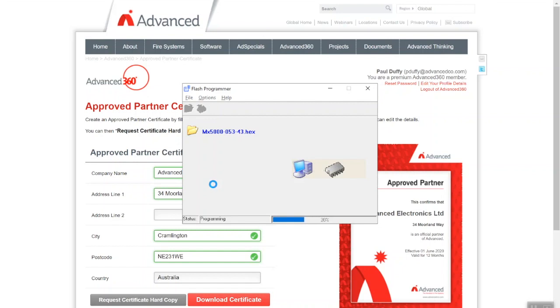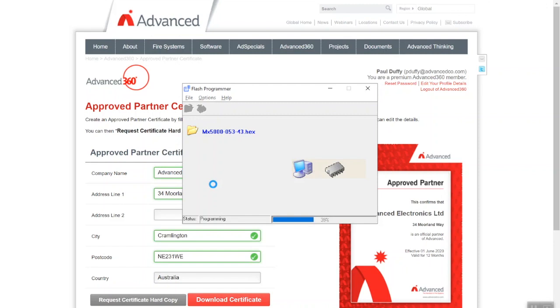I'm just waiting for it to get to a hundred percent. It is also worth noting: always log into your Advanced 360 account every six months as a minimum, just to make sure you've got the latest software tools available as well as the latest hex files. Again, like your PC, your PC always updates, so there's no reason why your control panel shouldn't be updated. It just keeps you ahead of the game for adding new devices, features and changes, bug fixes and stuff like that. So always keep your panels up to date.